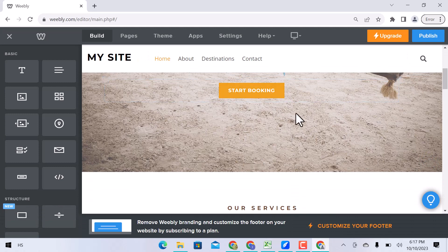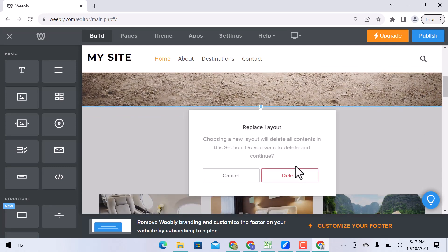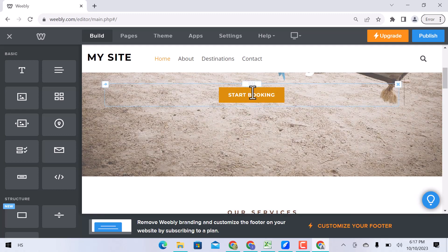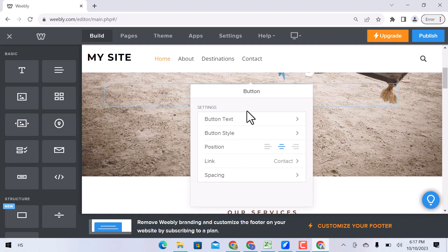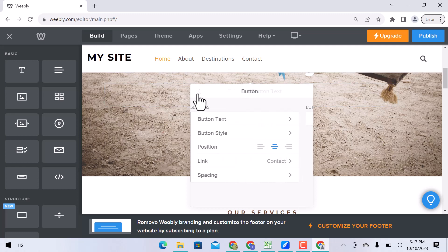You can replace the header layout. Click over the button. You can change the button text, add button style, position, add link, and spacing.